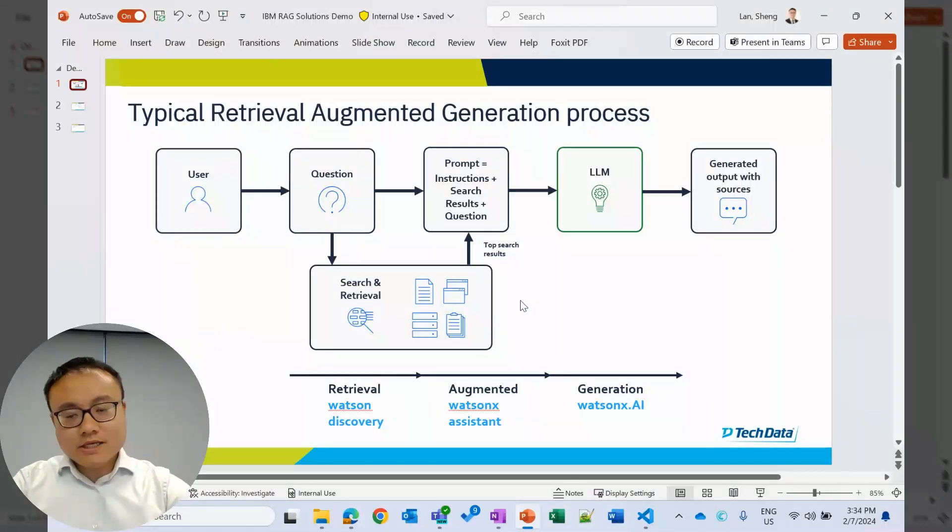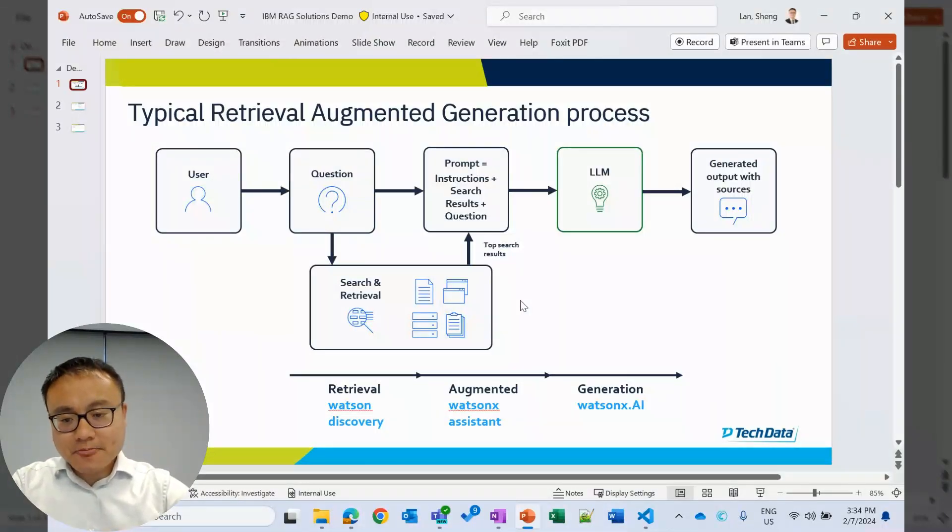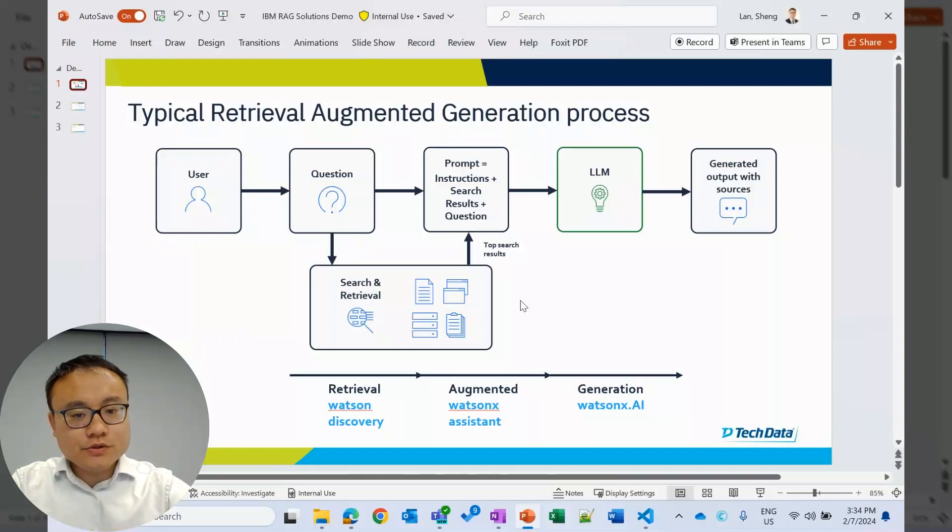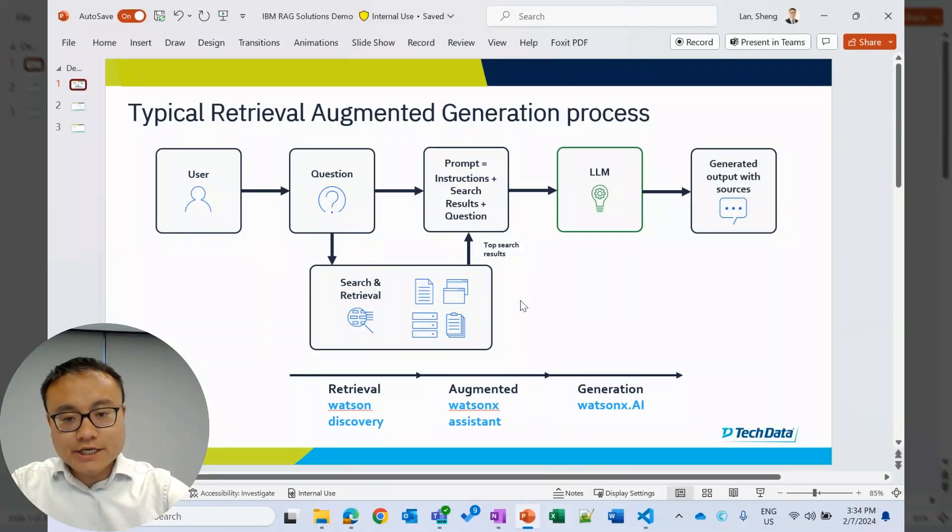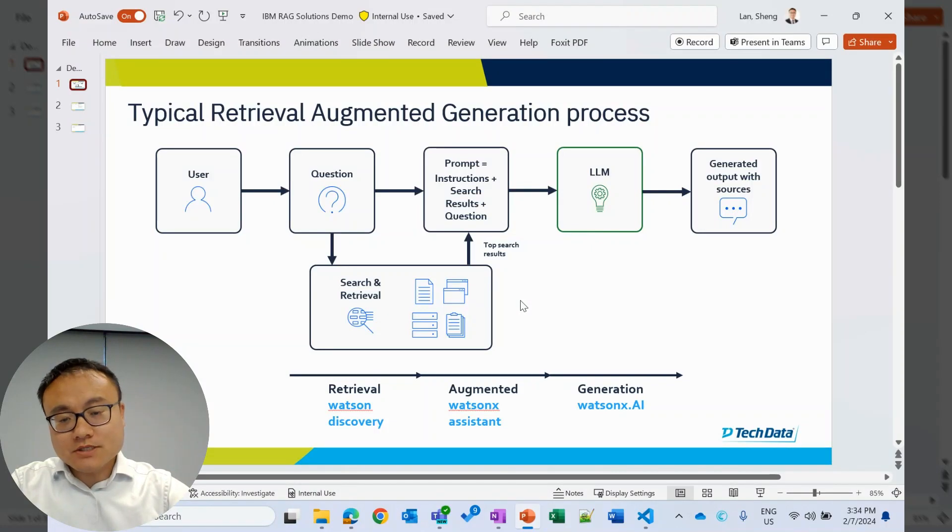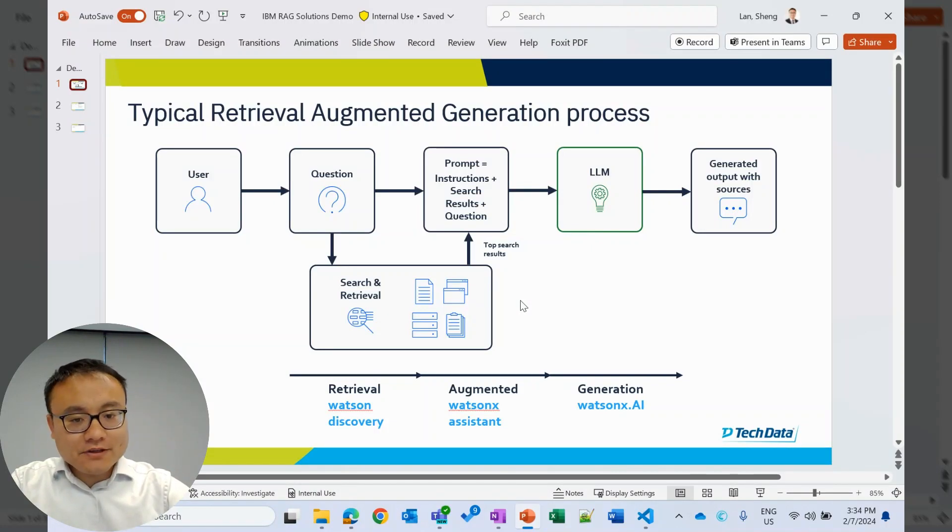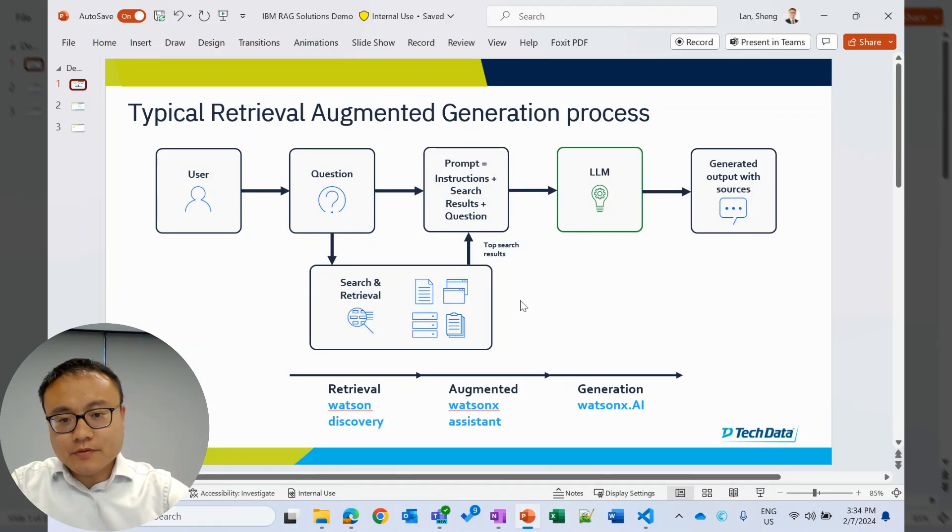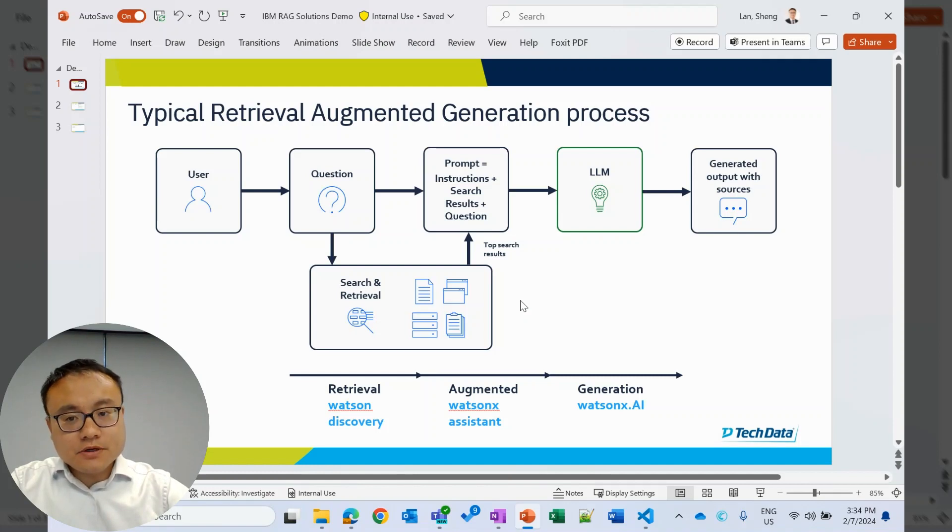Hello everyone. This is Sean from Tech Data. Today, I want to introduce you how to build a RAG demo for your customer using IBM Watson X. Before we dive into the development, let's quickly go through the typical RAG process.